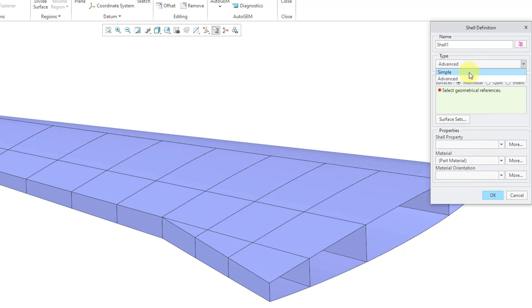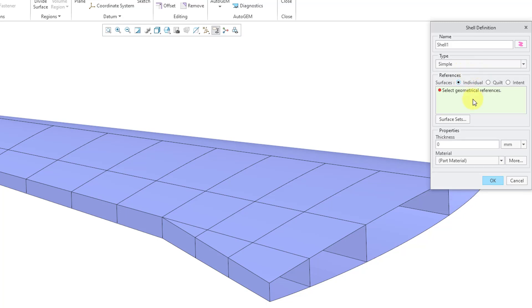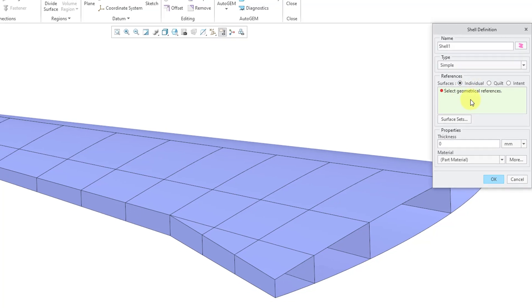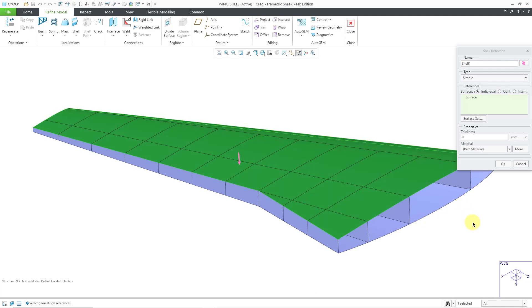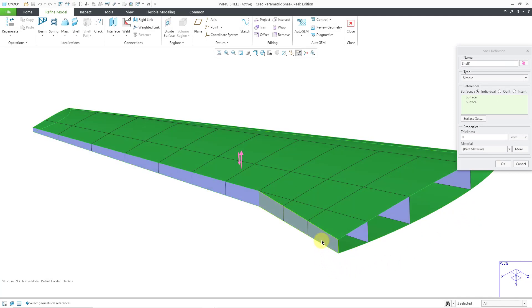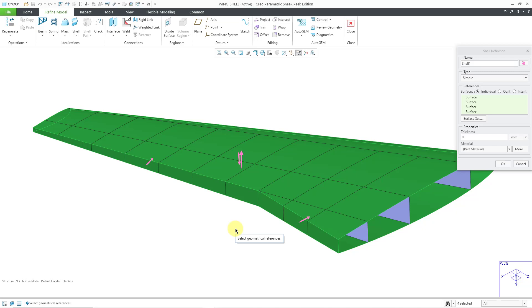Let's change the type back to simple and then we're going to select our surface references. Here I'll select this particular surface, hold down the Ctrl key and select another surface, and then Ctrl for a couple more surfaces. You will notice that we have some pink arrows in the graphics area. That represents the normal direction of the shells that will be created.